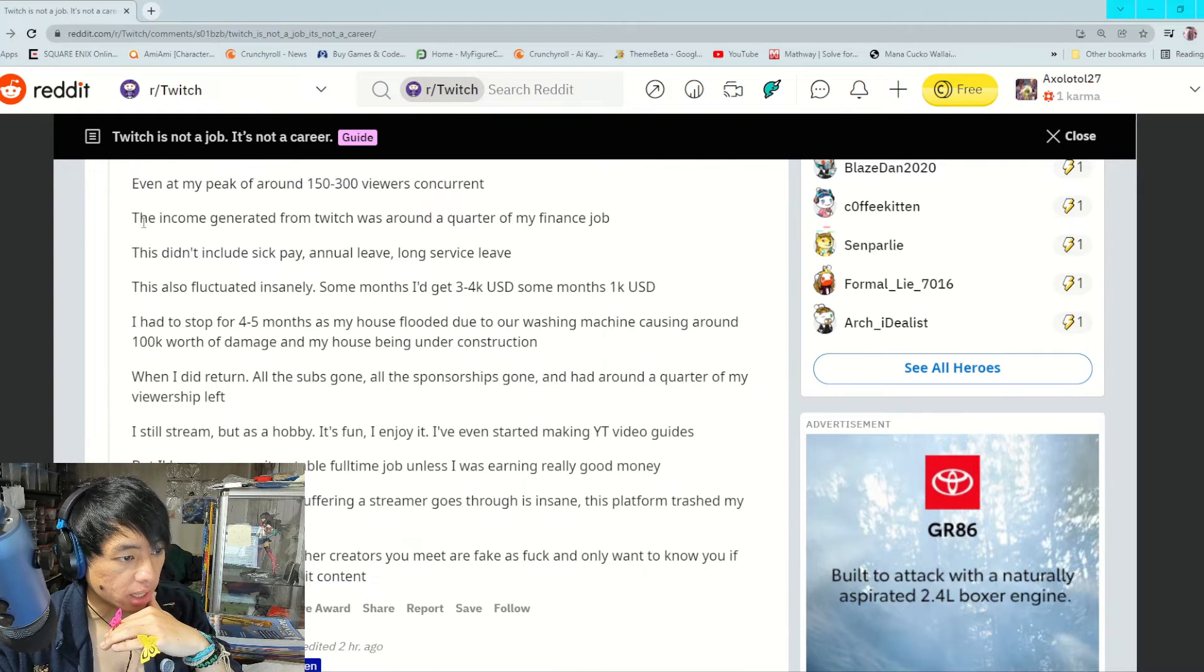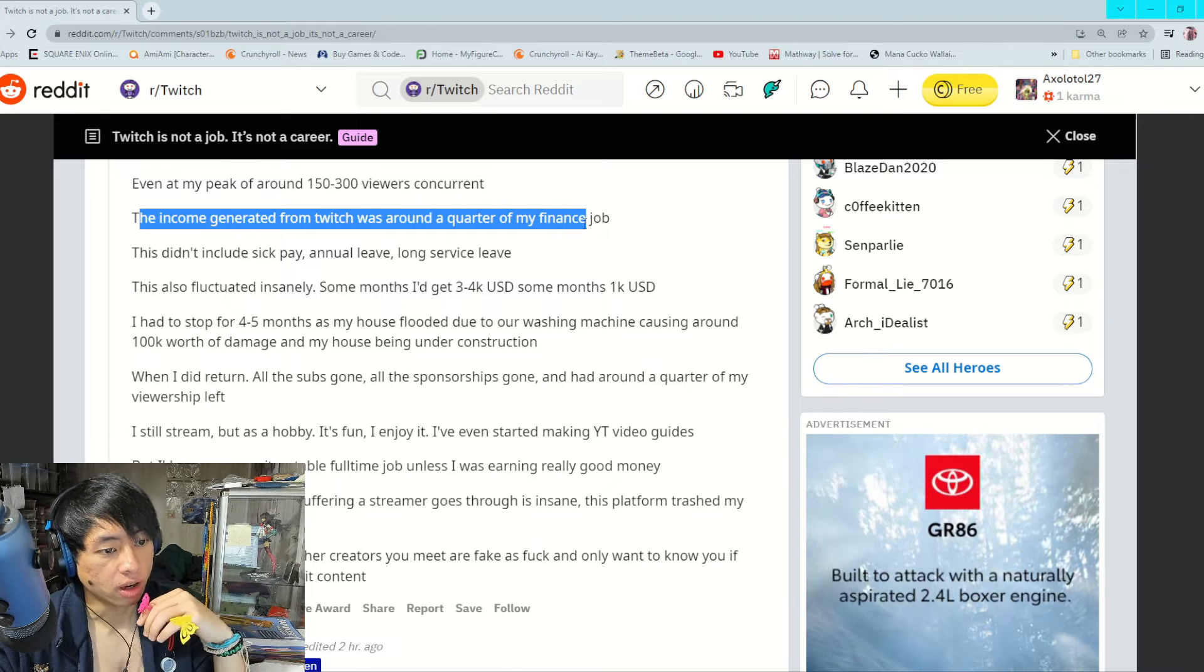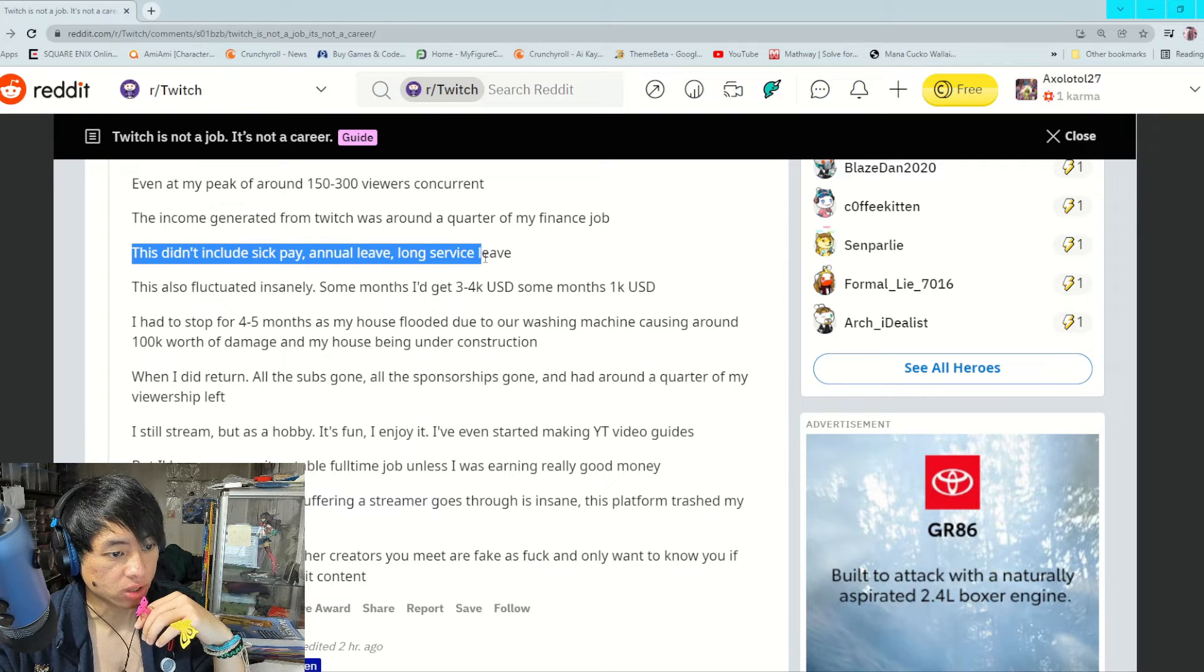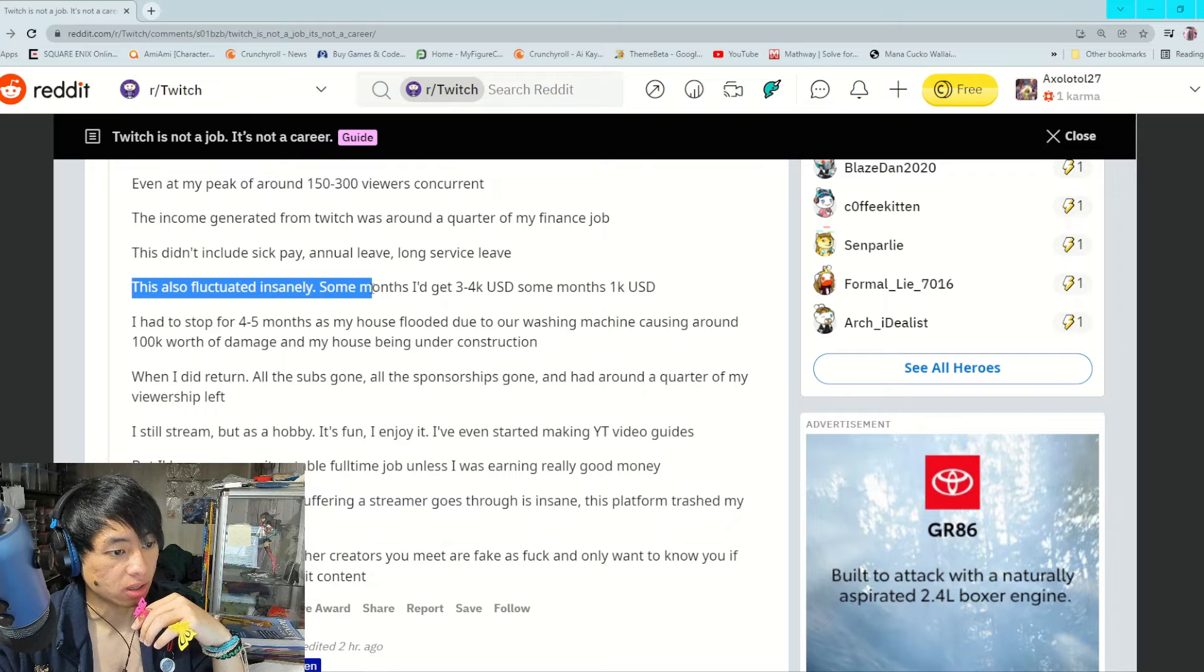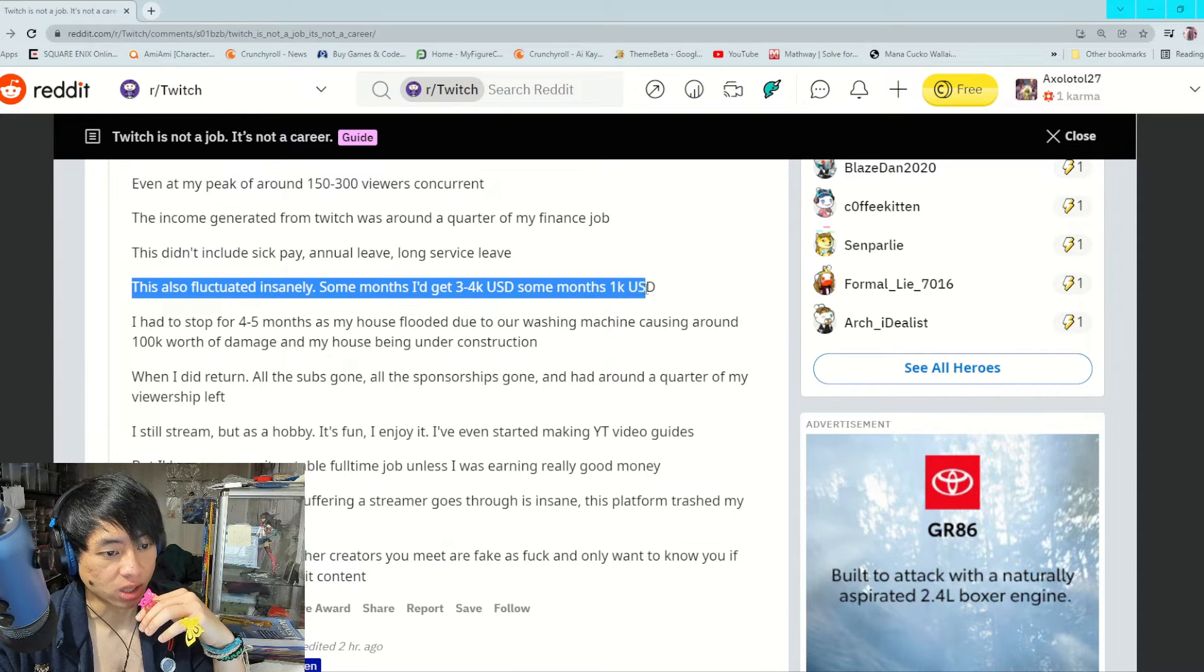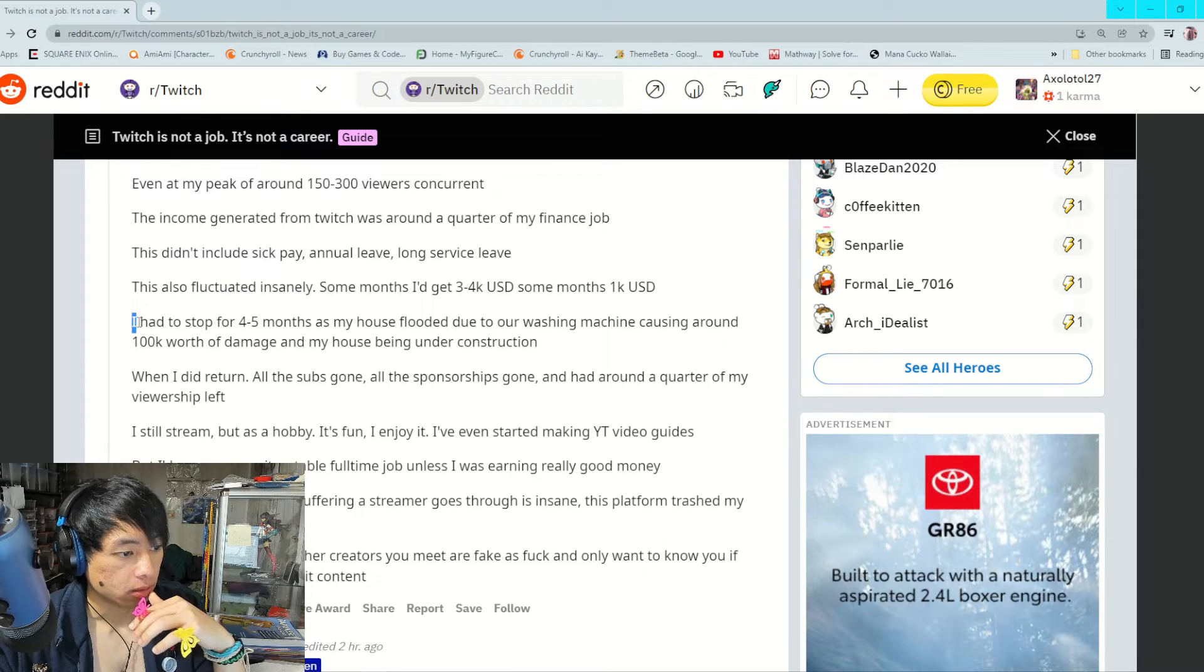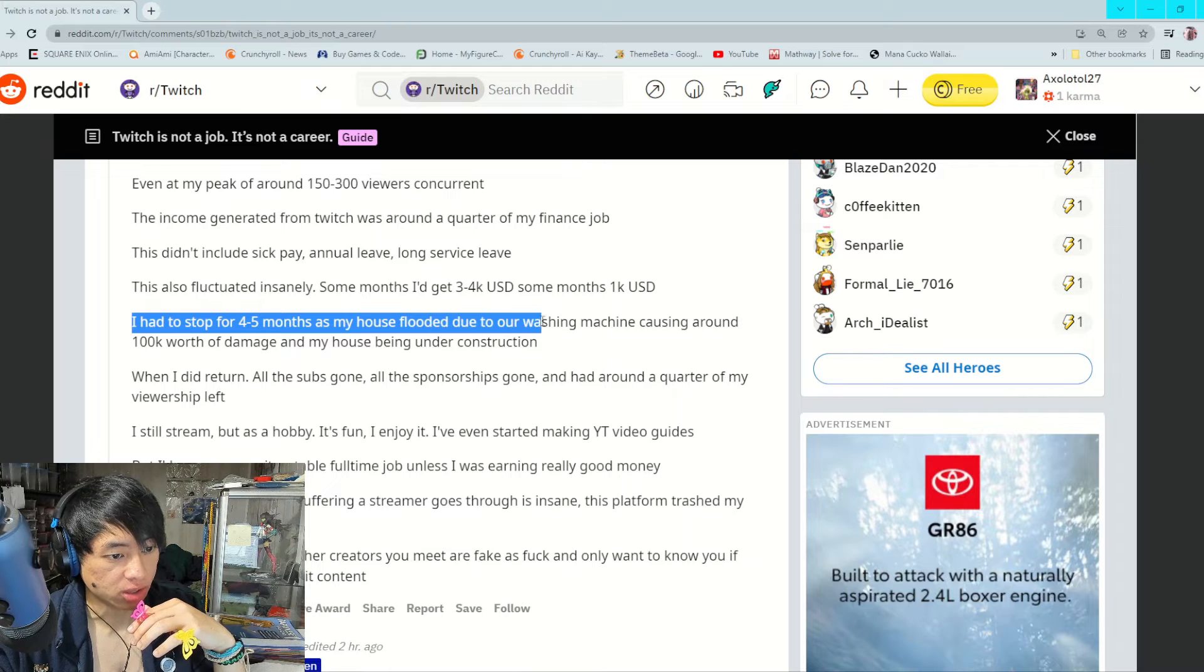The income generated from Twitch was around a quarter of my finance job. This didn't include sick pay, annual leave, long service leave, etc. This also fluctuated insanely. Some months I get 3 to 4K in USD and some months I only get a thousand.